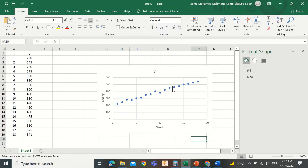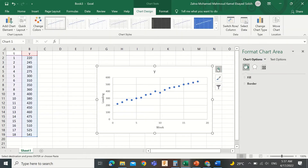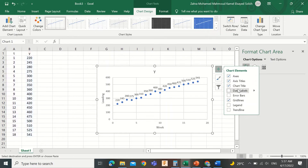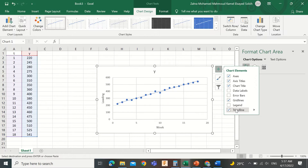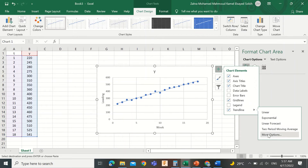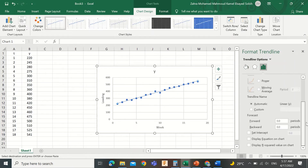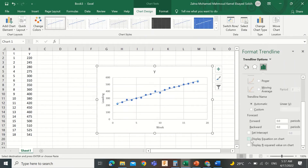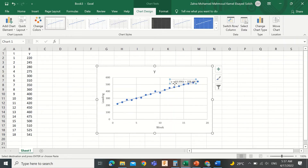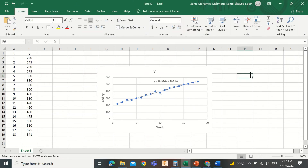Now let us add the trend line and its equation. Simply click the plus sign to the right of the chart, then check the trend line option — the proposed trend line is added to the graph. Hover over the trend line option and click the arrow to see the pop-up menu. Select more options, then in the new menu select the third tab. Scroll down and select display equation on chart. Here is the equation: y = 18.996x + 208.48.